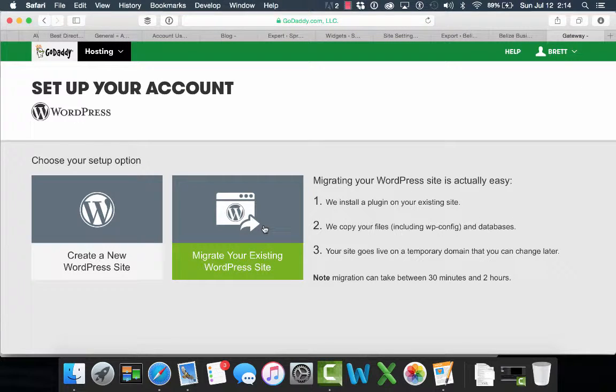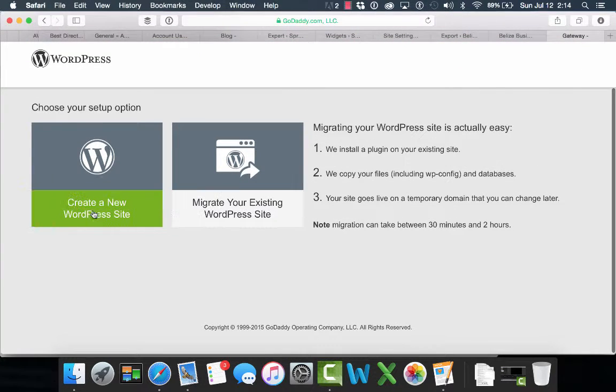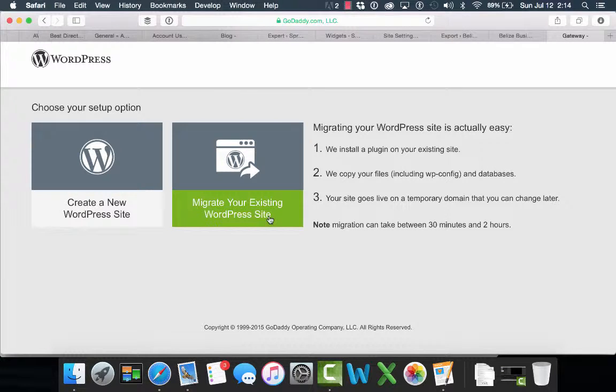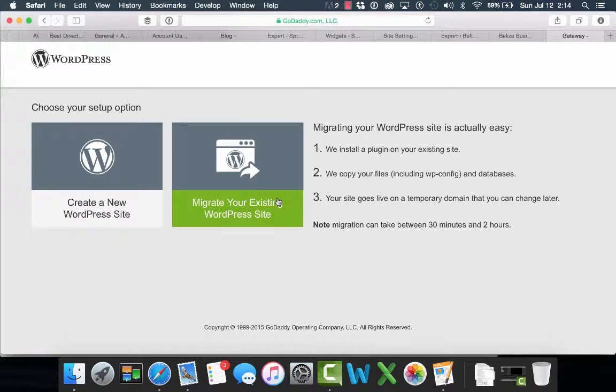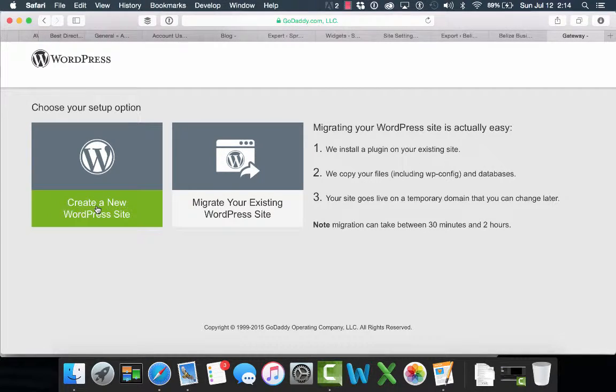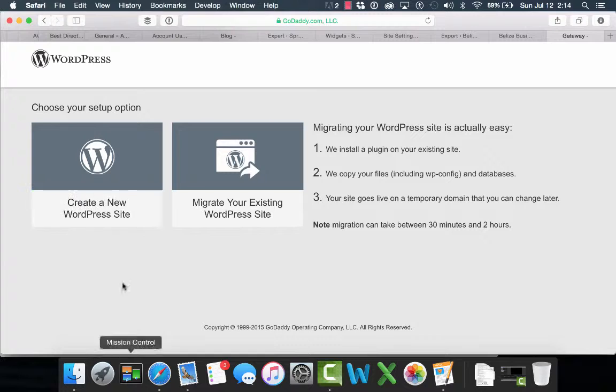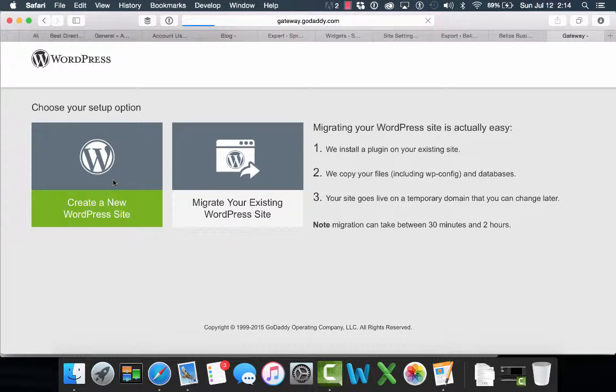At this point, you'll be given an option to create a new WordPress website or migrate your existing WordPress site. Now please note, we're moving from WordPress.com. That's not a typical WordPress site and we cannot migrate. We cannot use this migrate option to go from WordPress.com to a GoDaddy site. We need to create a new WordPress site on a self-hosted plan. So we need to choose this first option on the left, create a new website.